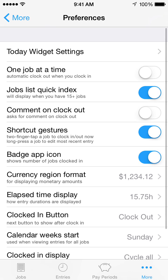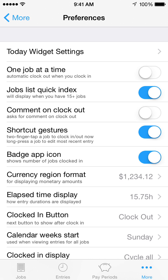Turn on One Job at a Time to prevent multiple jobs from being on the clock at the same time. Hours Tracker will automatically clock out other jobs when you clock in a job.